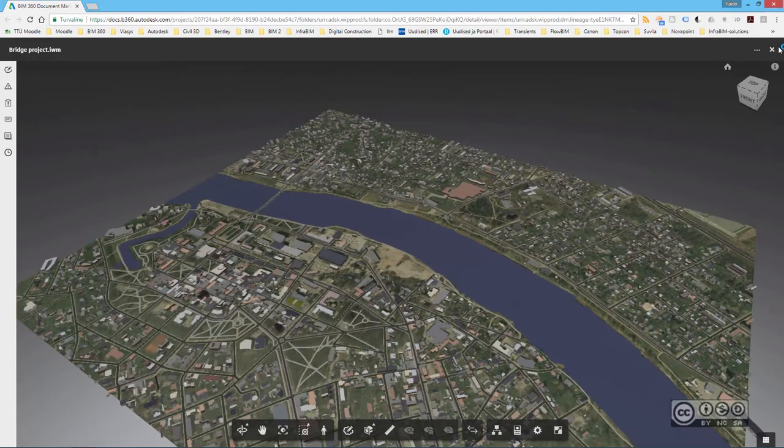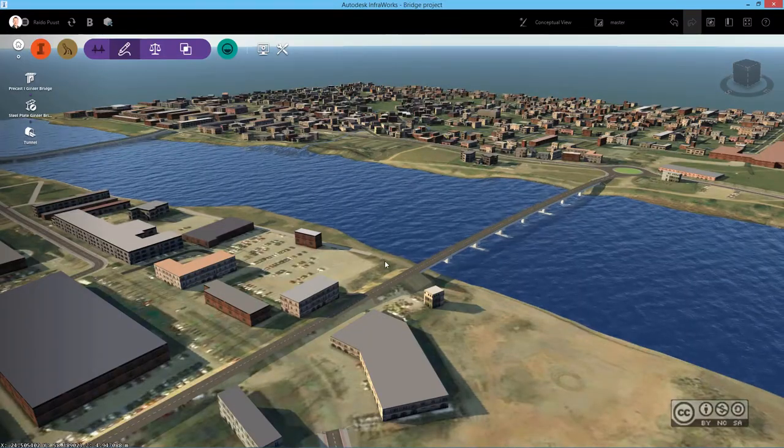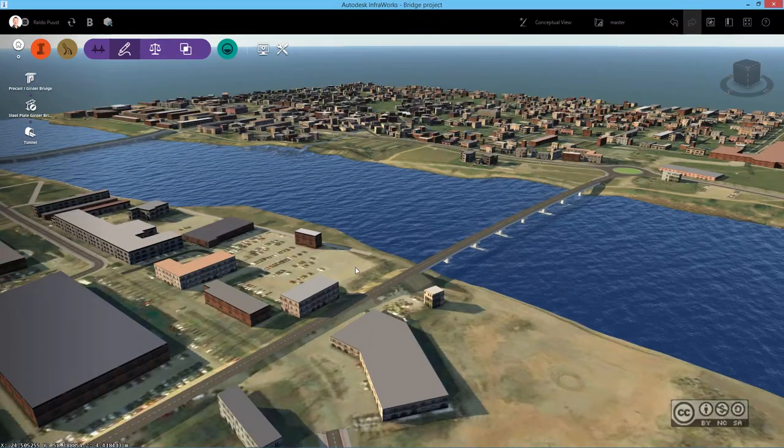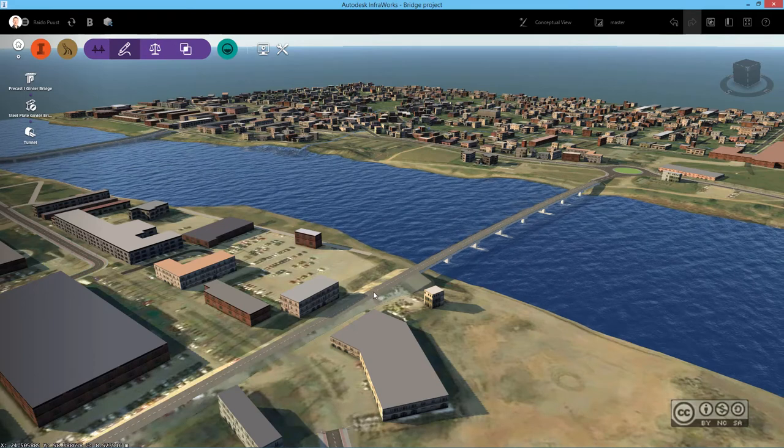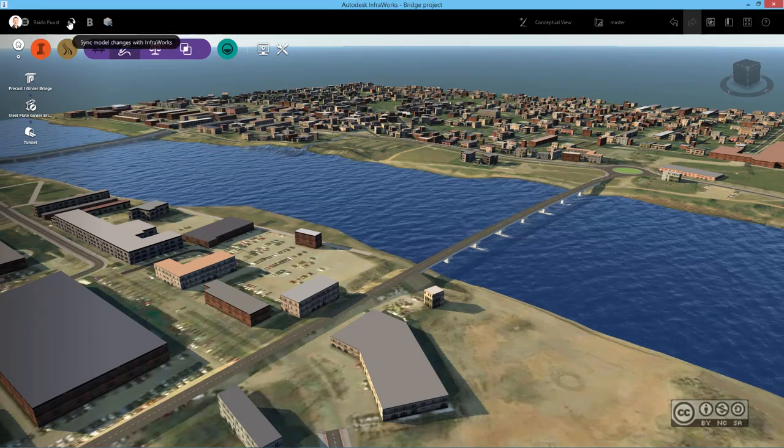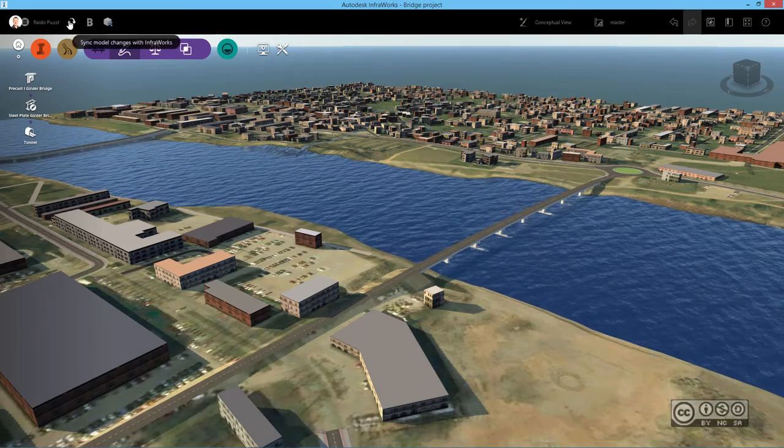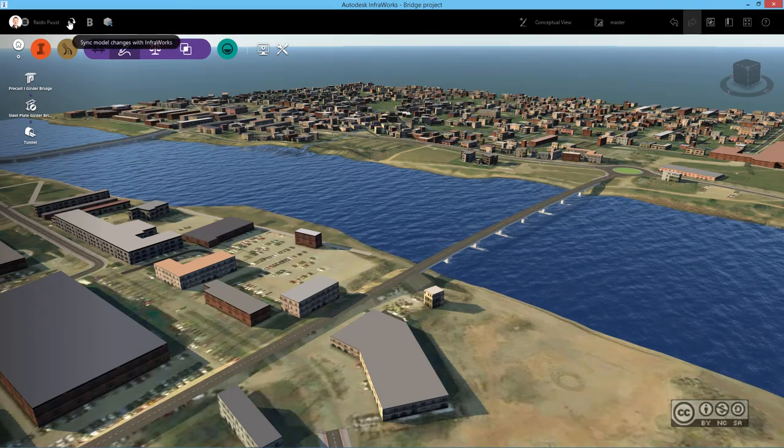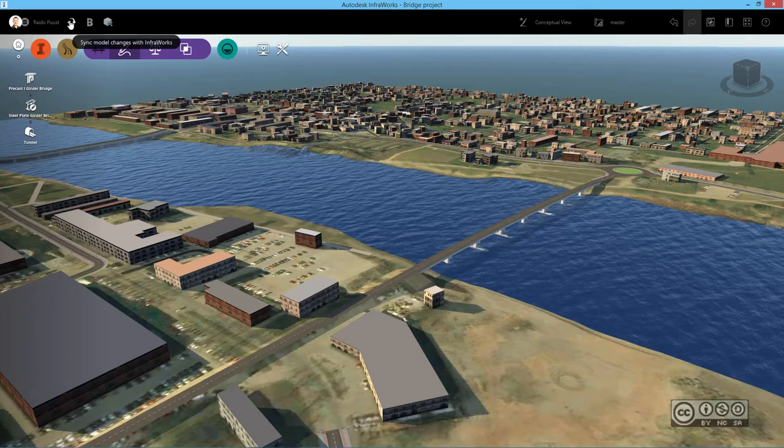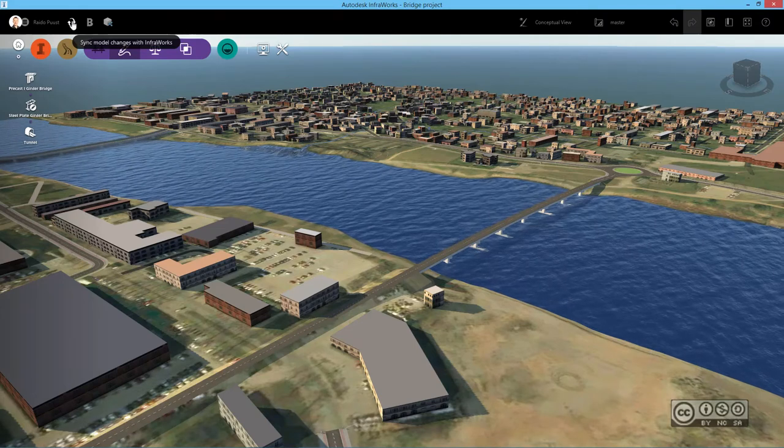But you can also see that this current project doesn't have my bridge yet. So I close my view and next step will be that I want to share my update into PIM 360. And for that, I use Sync model changes with InfraWorks. So I do a left click.